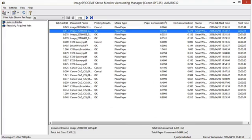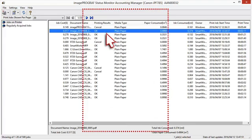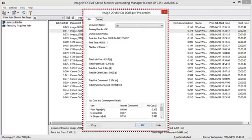You may also double-click a job to display the properties. More detailed information on job costs and consumption details will be found by scrolling down here.